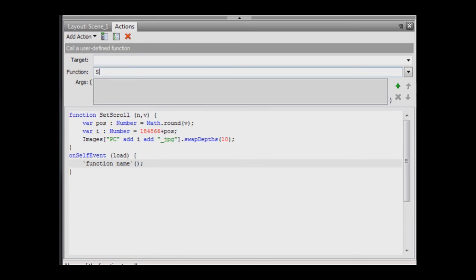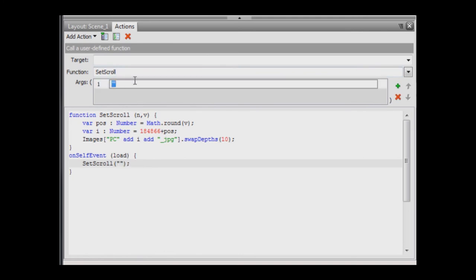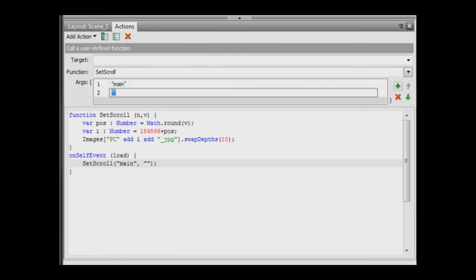For the function name, enter setScroll. For the first argument, enter main. This indicates that the function is being called by the main movie, as opposed to the scroll bar in response to an event. For the second parameter, enter 0. This sets the initial image to be displayed.